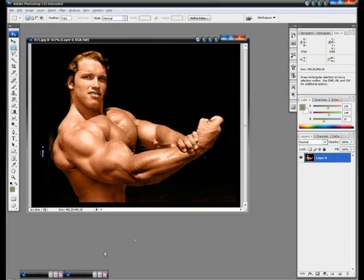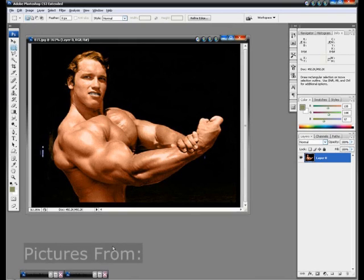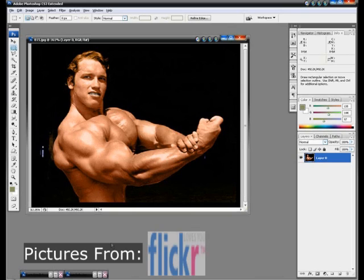Hey everyone and welcome to another Roberts Production Studios video tutorial. Today we're going to be showing you a little trick in Photoshop — how to replace people's faces. In this case, Arnold Schwarzenegger's face. We're going to replace his face with one of these pictures I have down here.